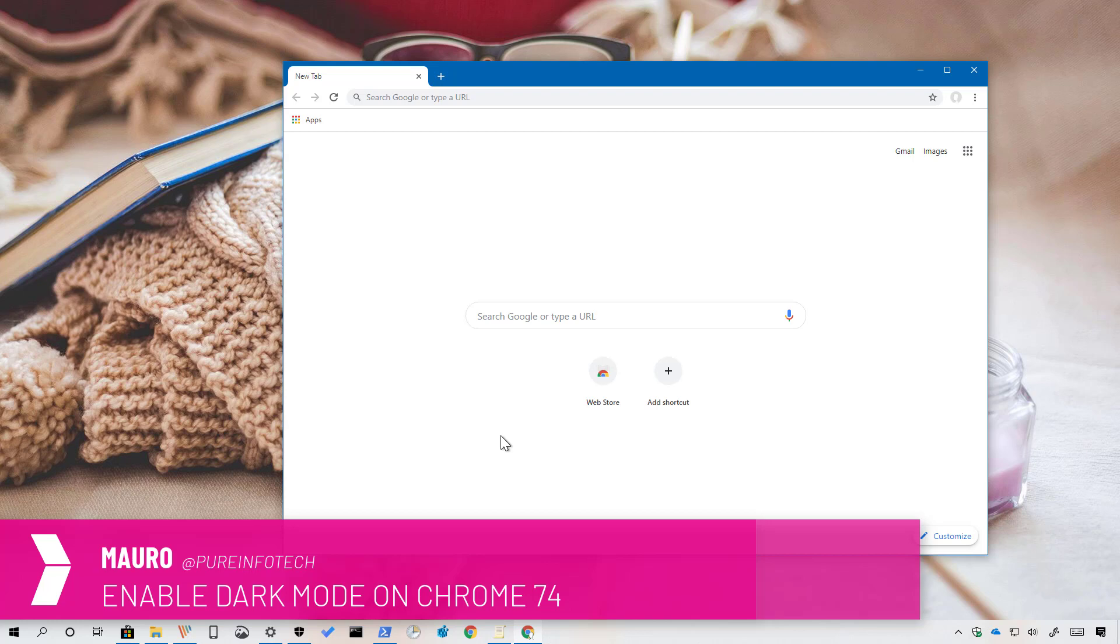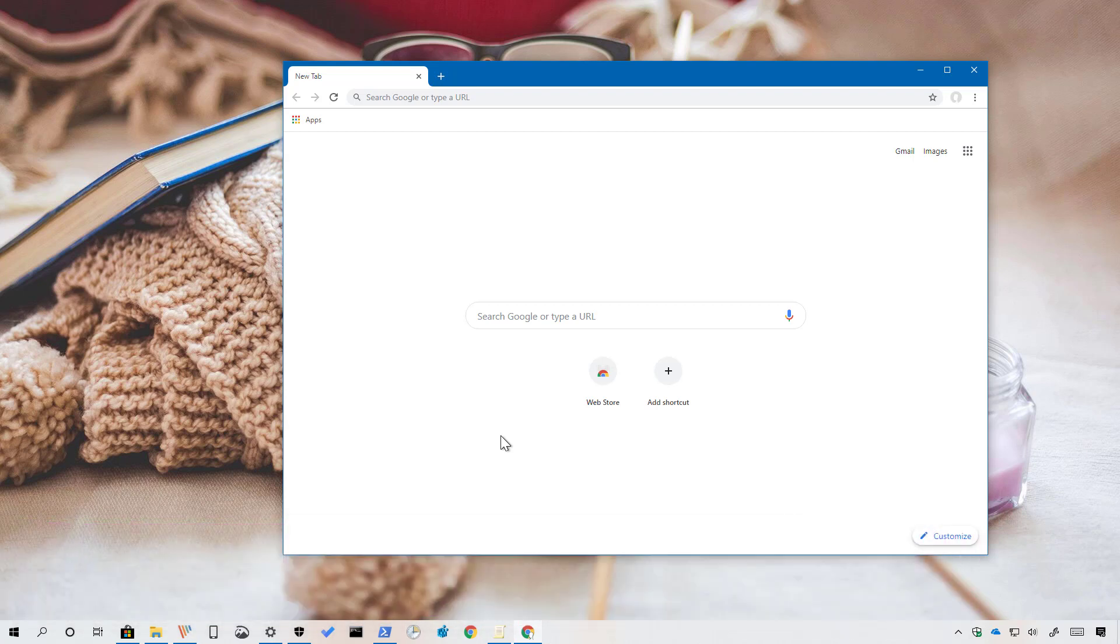Starting with version 74, Chrome includes a new dark mode feature but you have to enable it manually. So if you don't want to wait until this feature is fully available, use these steps.